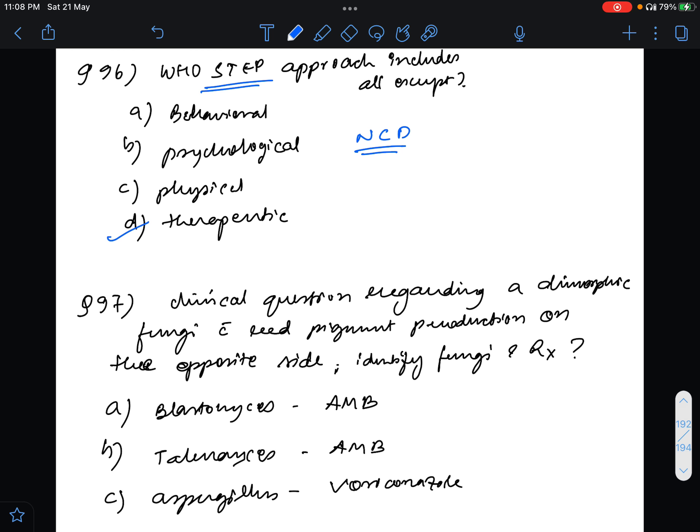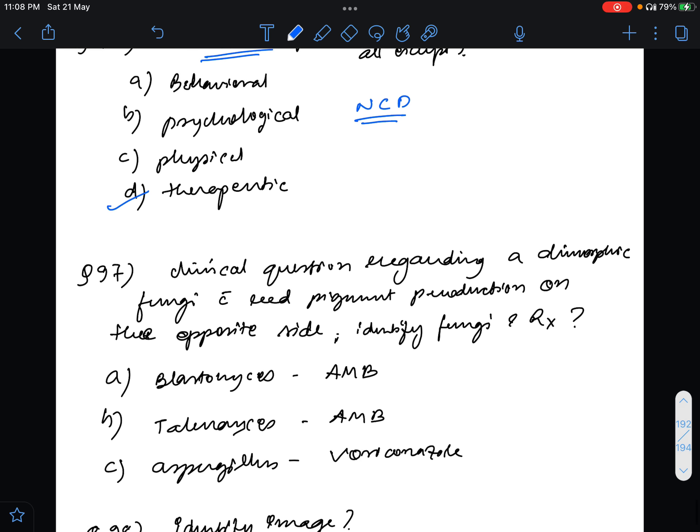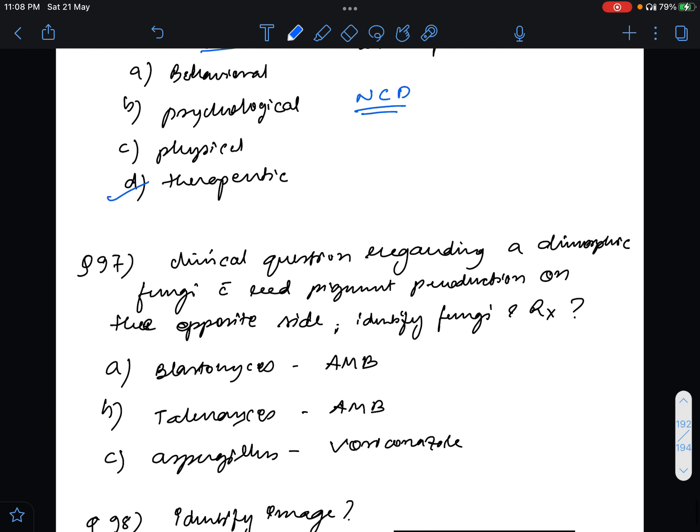Question number 97, clinical question regarding a dimorphic fungi. This was a big clinical string question where they said at 37 degrees it grows as yeast and basically it was a dimorphic fungi and they had mentioned something about red pigment production on the opposite side. Identify the fungi and management. The answer for this is Talaromyces and amphotericin B will be the answer.